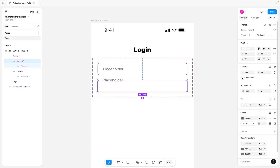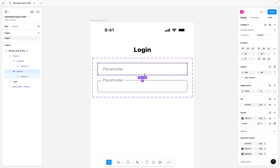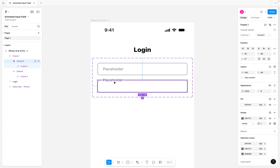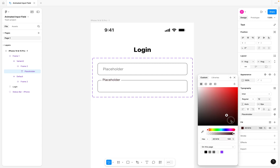You can see it's checked here, so we are going to uncheck it. I'm going to select the default frame and also uncheck clip content so that both of them have the same settings. Another thing you want to do is reduce the size of this placeholder text — I'm going to drop it down to 12 pixels, which I think is decent.